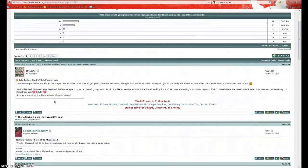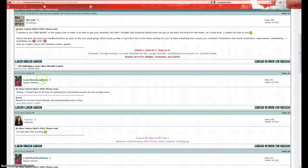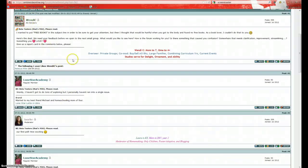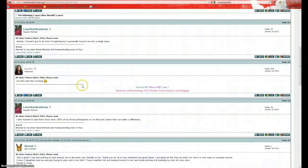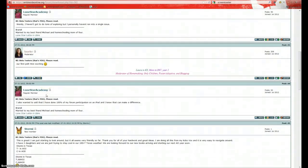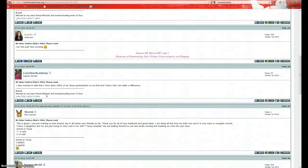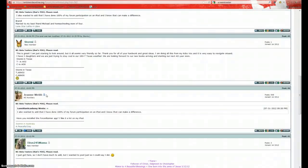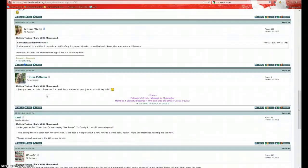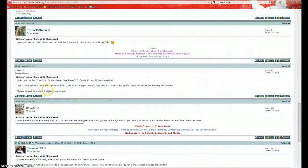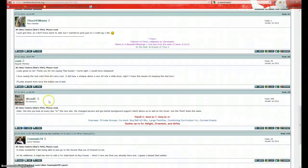And this is basically what a thread looks like. Numerous posts. Each post has the post's author at the top. And you see their signature at the bottom. This is Wendy here. Everybody has a different signature. An avatar. This is the avatar. It can be a picture or an icon.